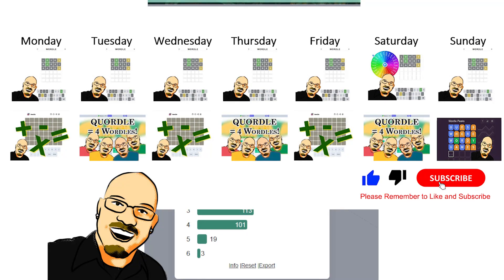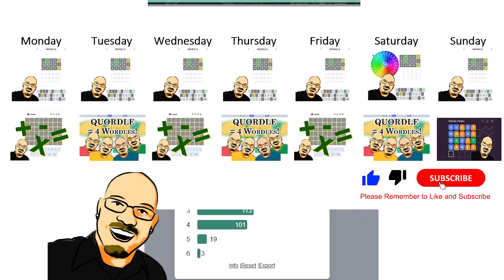Thank you so much for watching. Hope you enjoyed it. Remember to like and subscribe. It really does help me a lot. And share this video with anyone you think will enjoy some daily word puzzles. That's all for now and we will see you all tomorrow.